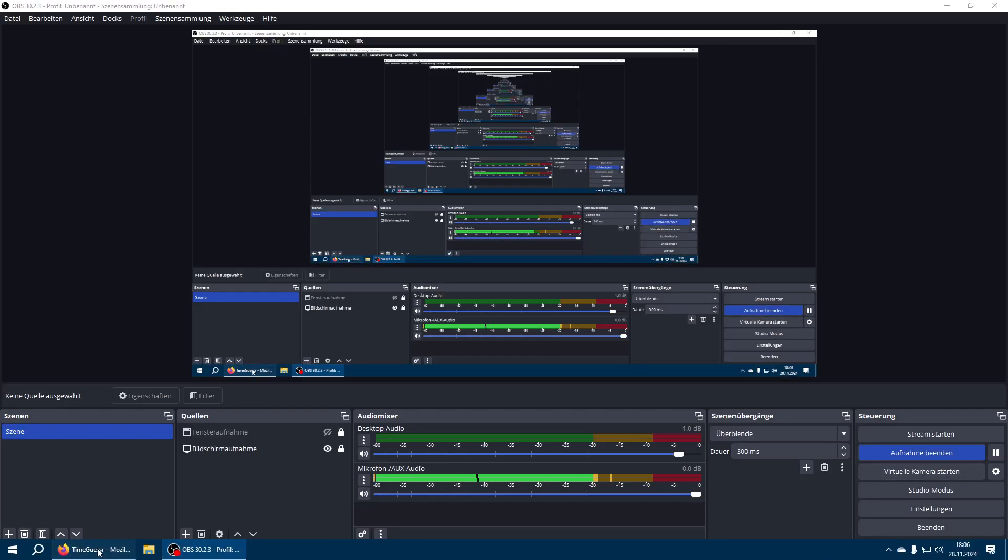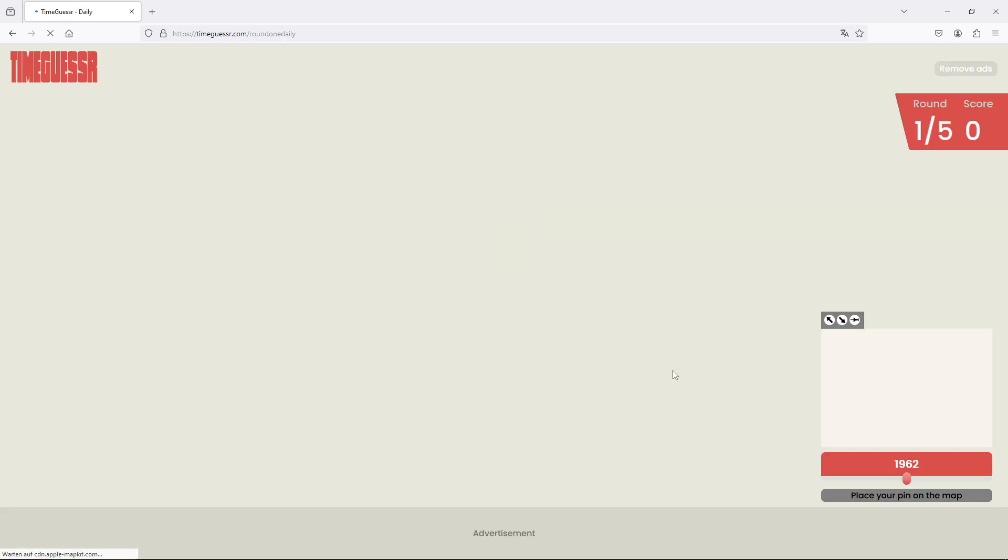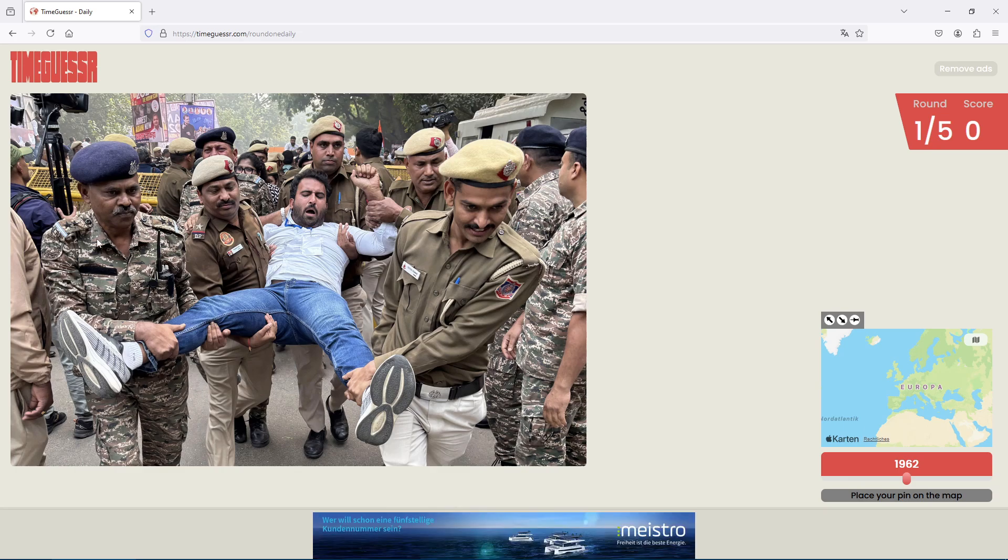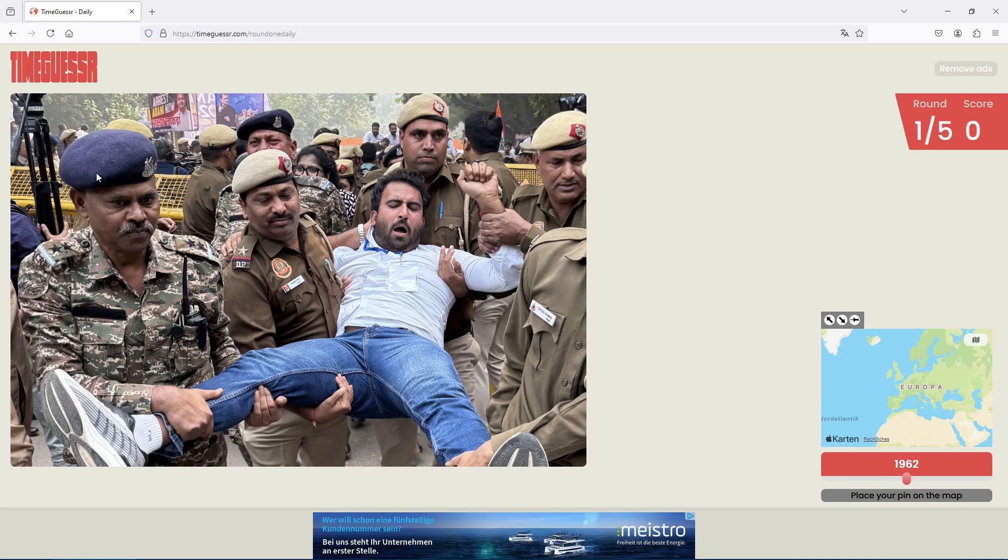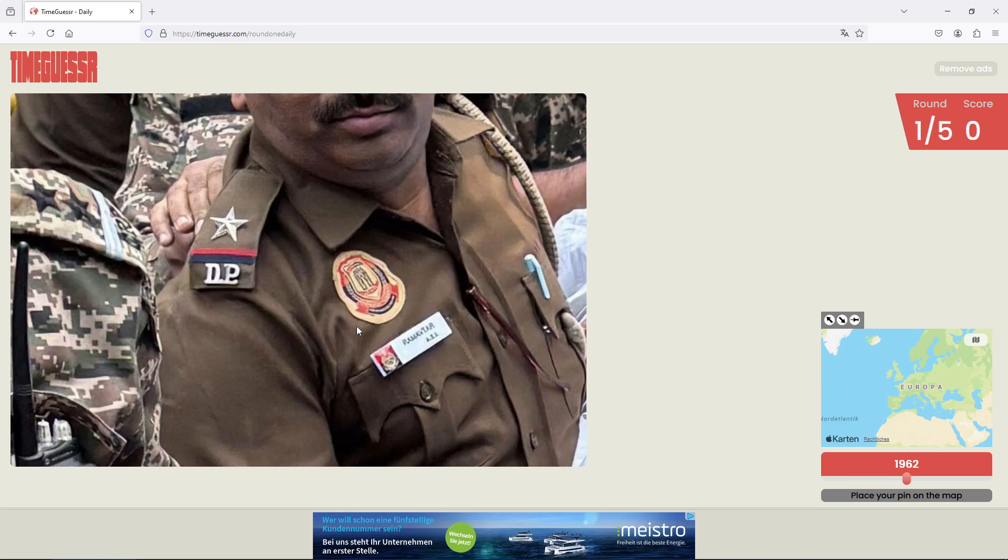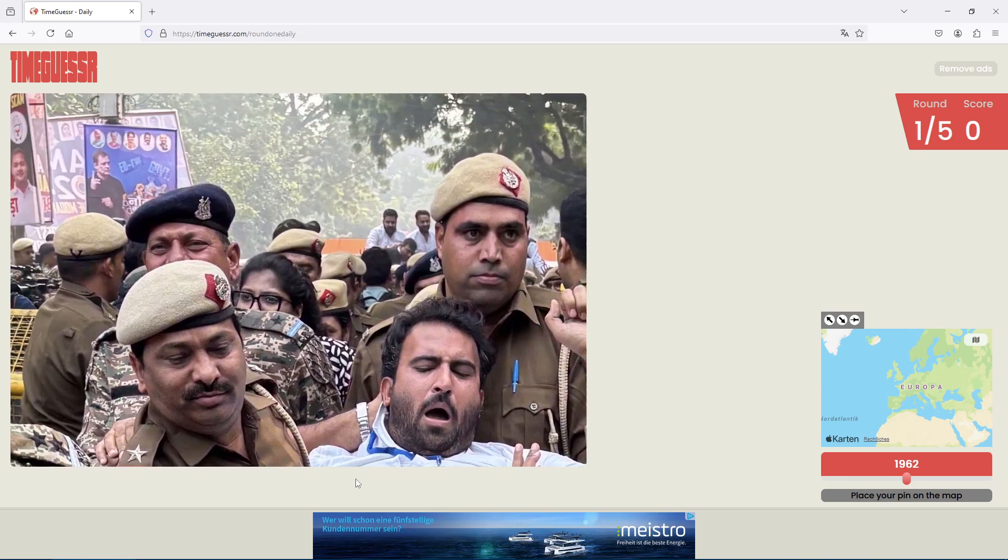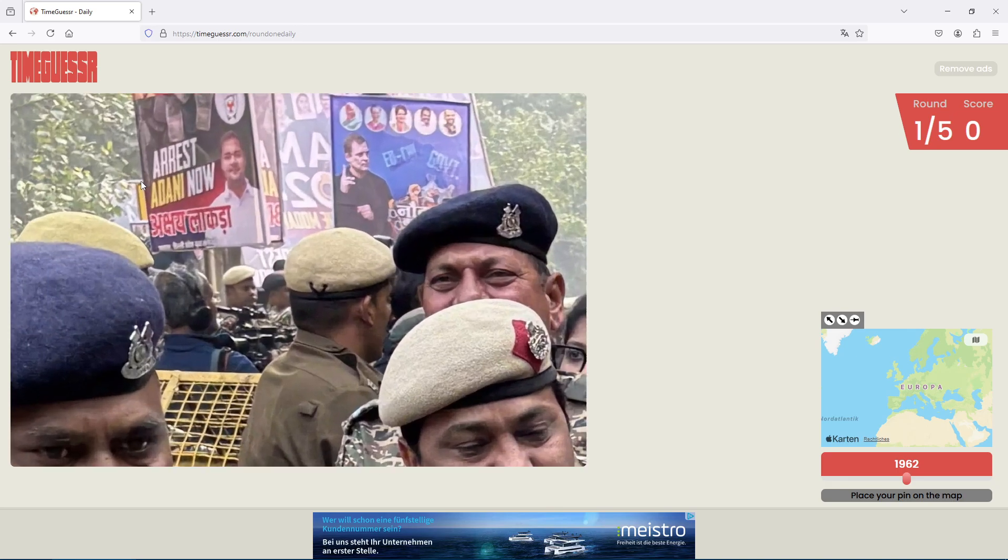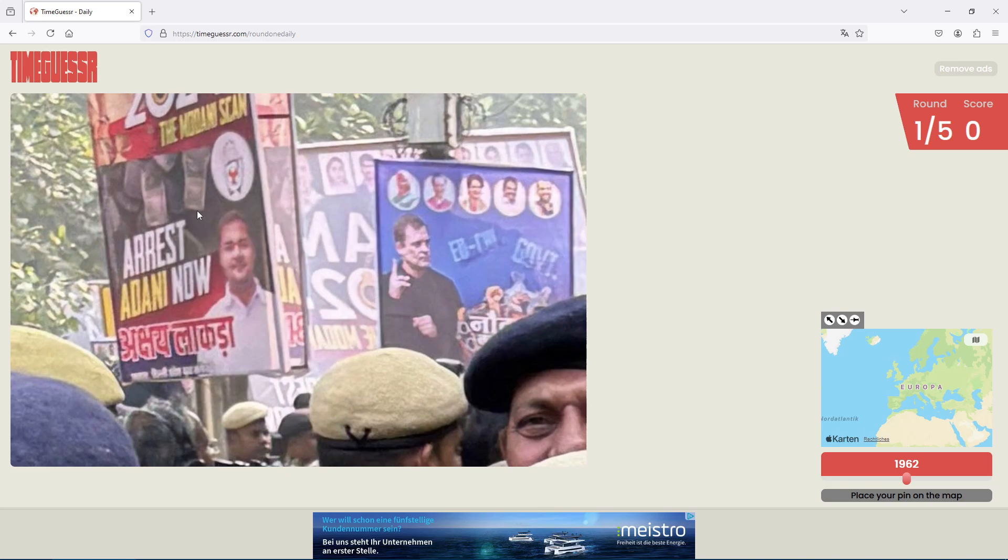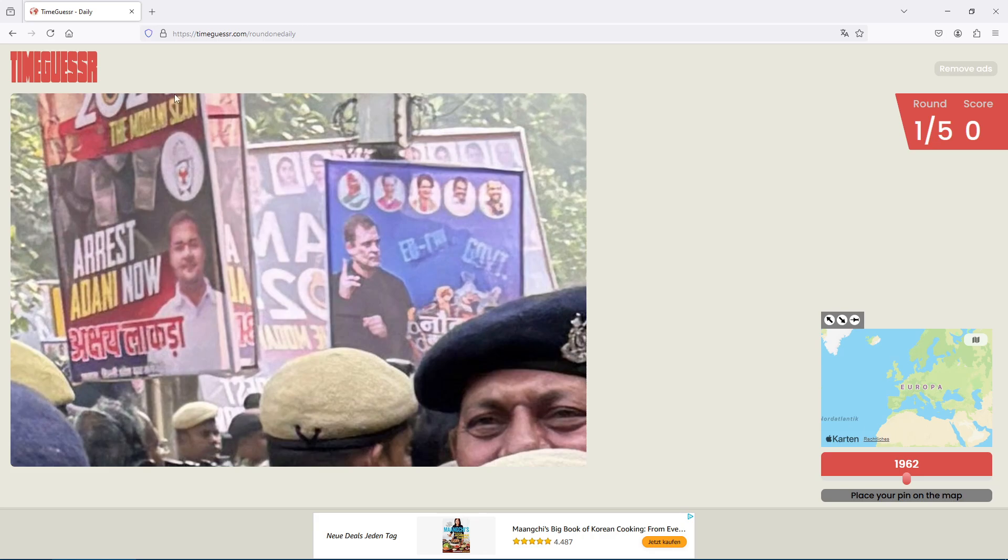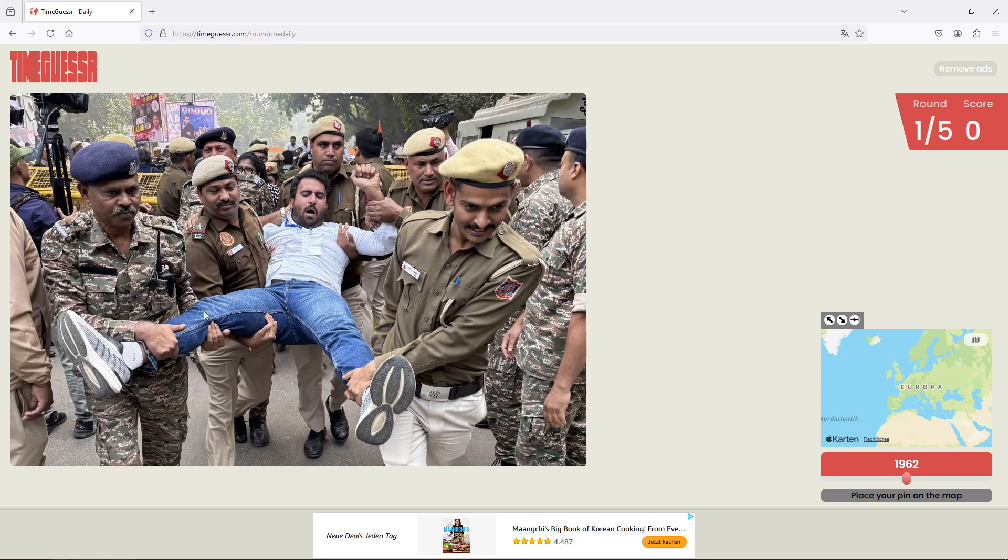Welcome back guys to this daily time guesser video. The first round takes us to somewhere India maybe. DP. Arrest Adani now, okay. The WotScan 2020 something, could be a 1, could be a 4. I think I'll go with the 4.